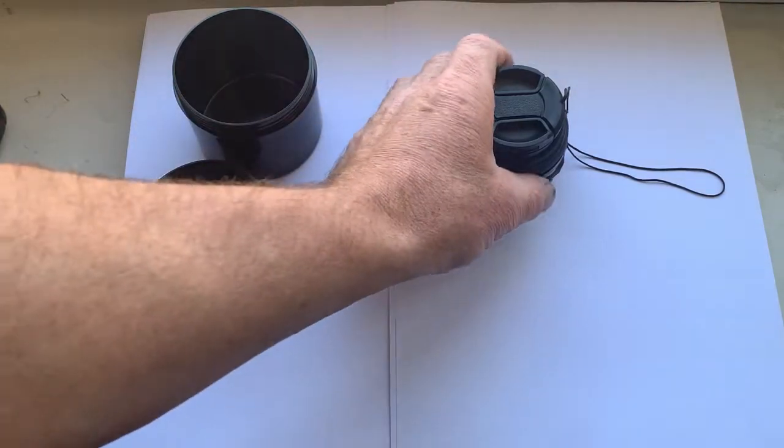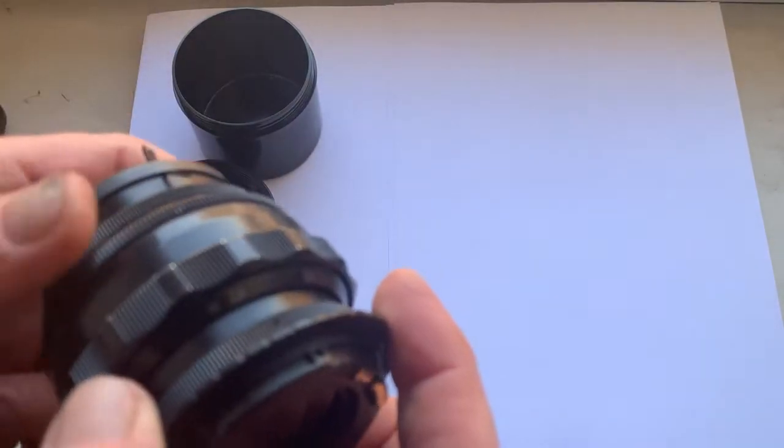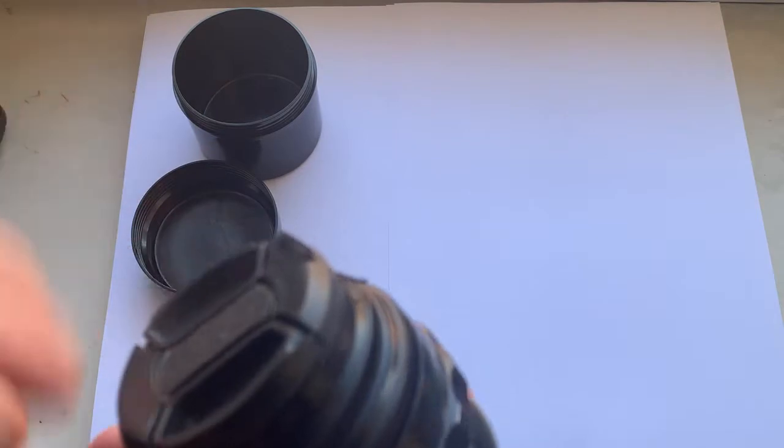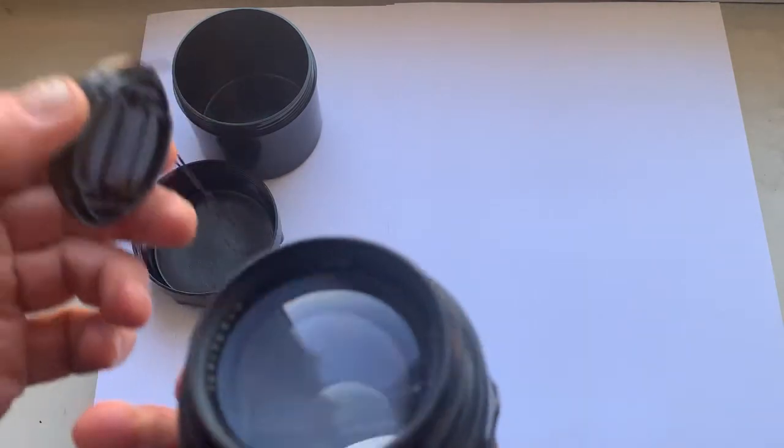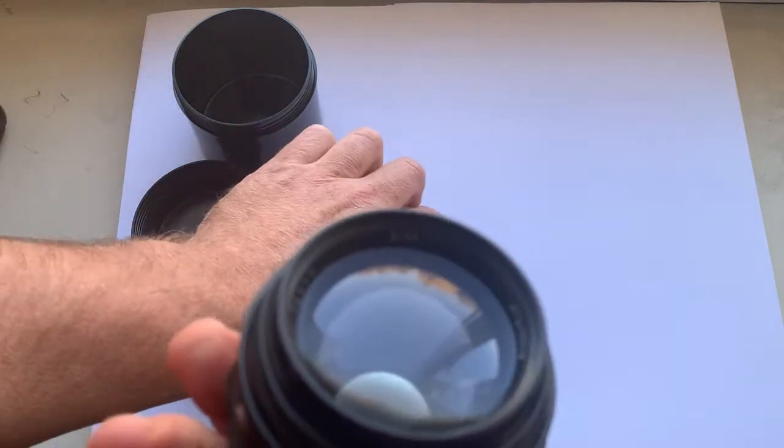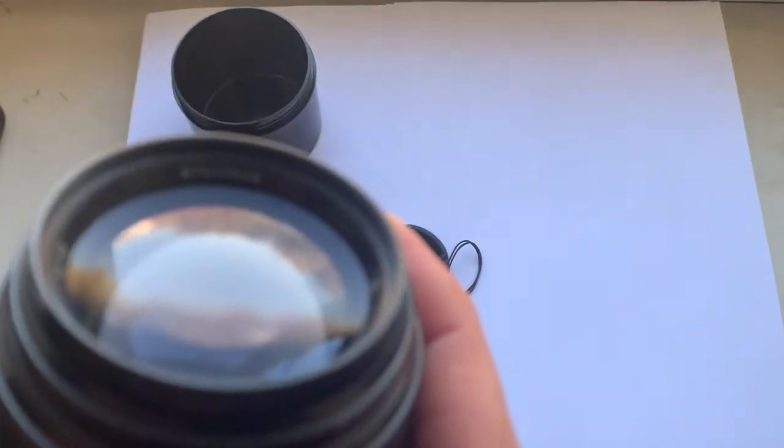Hello my friends, this video is about Jupiter 9 prime lens with serial number